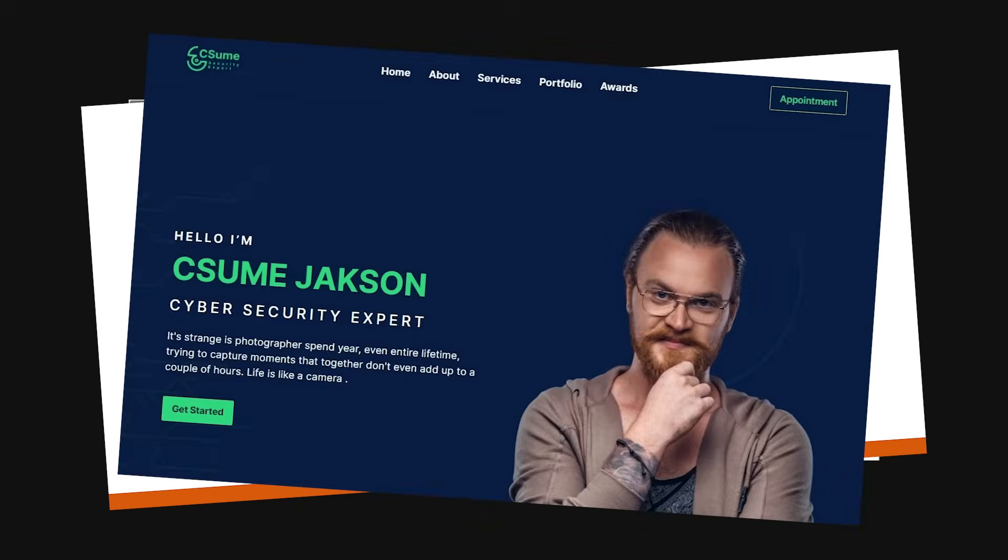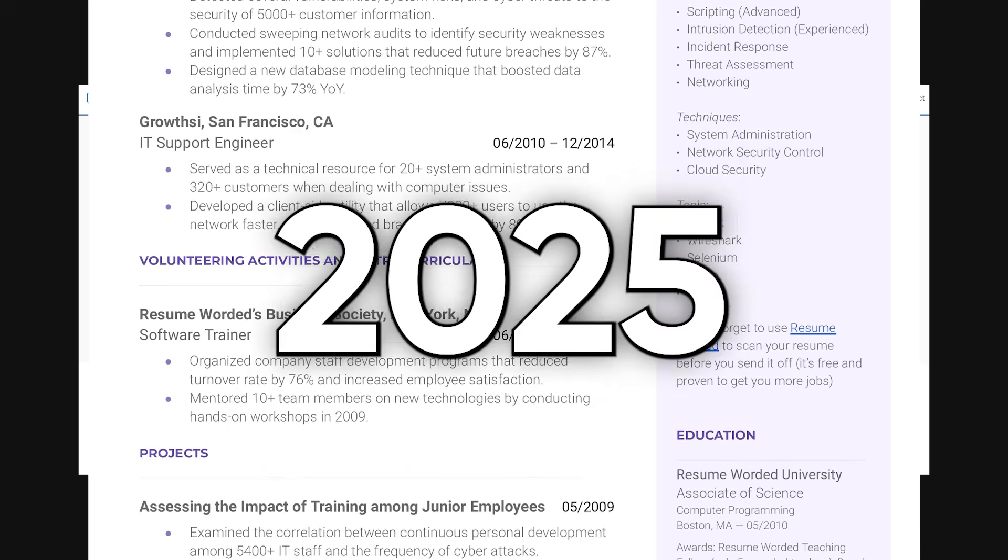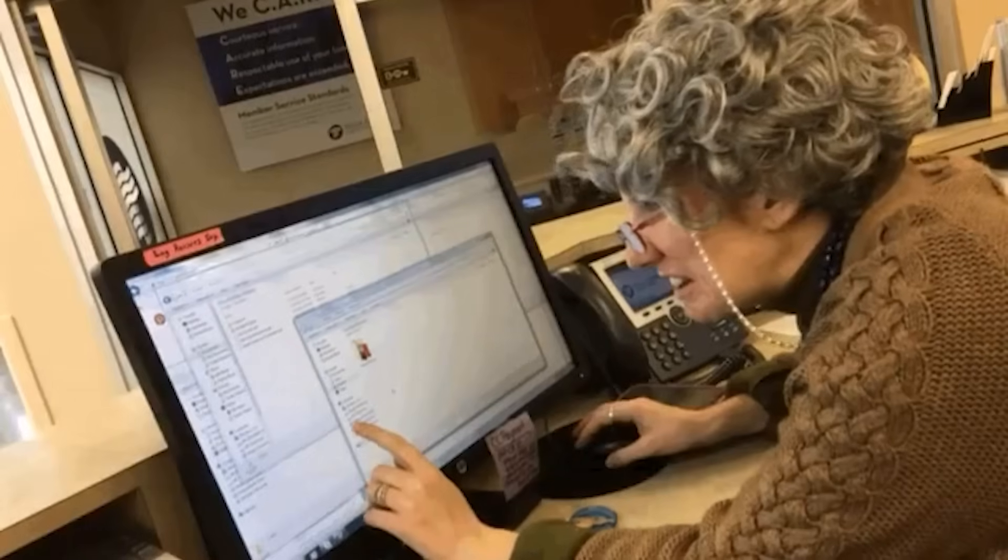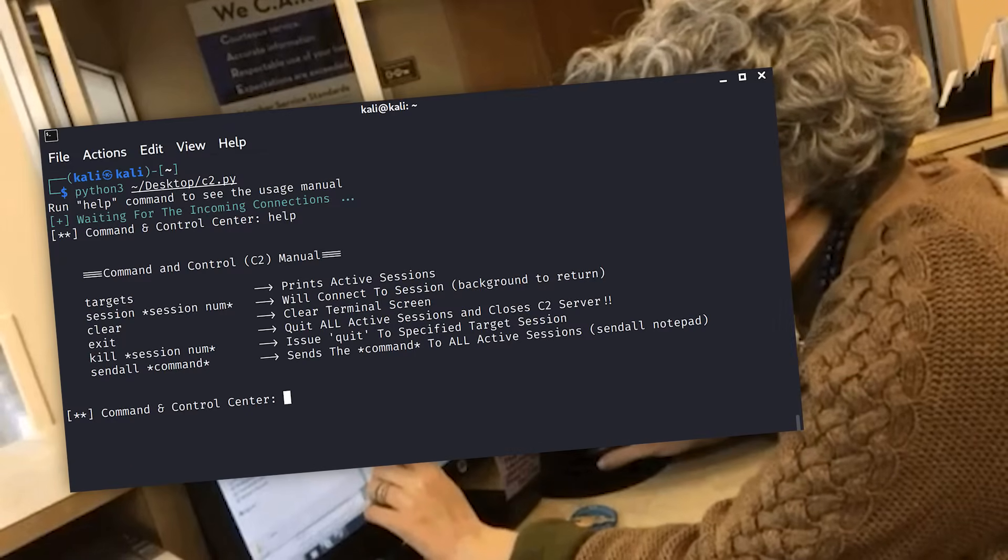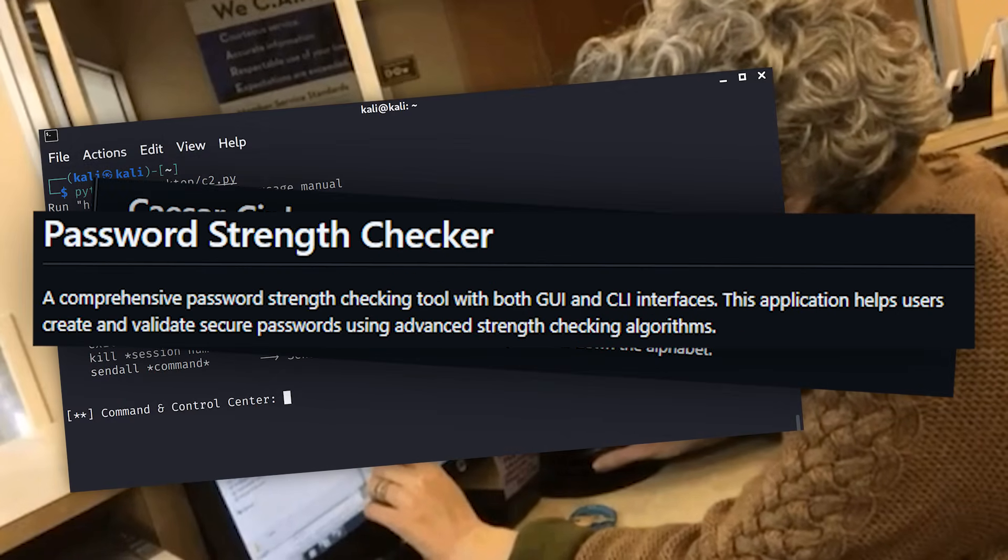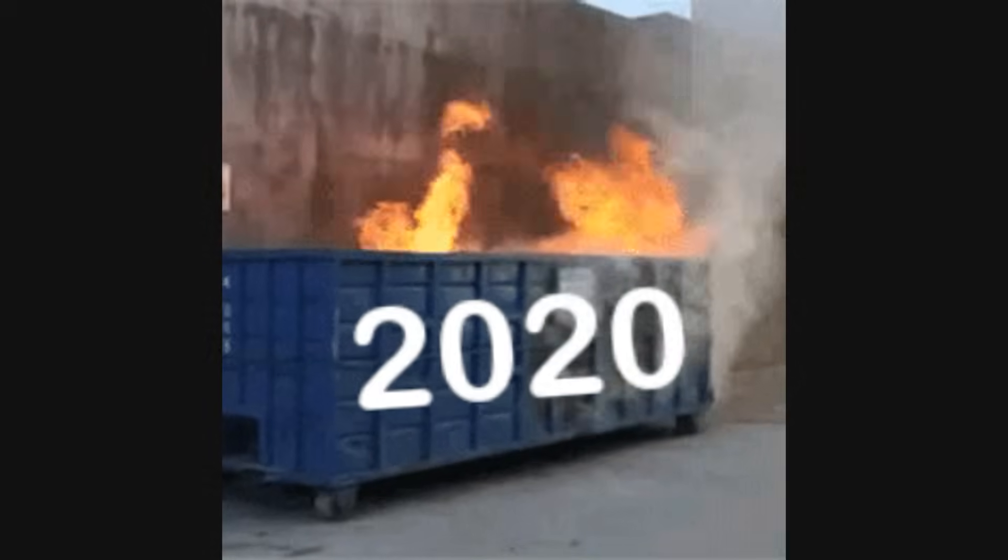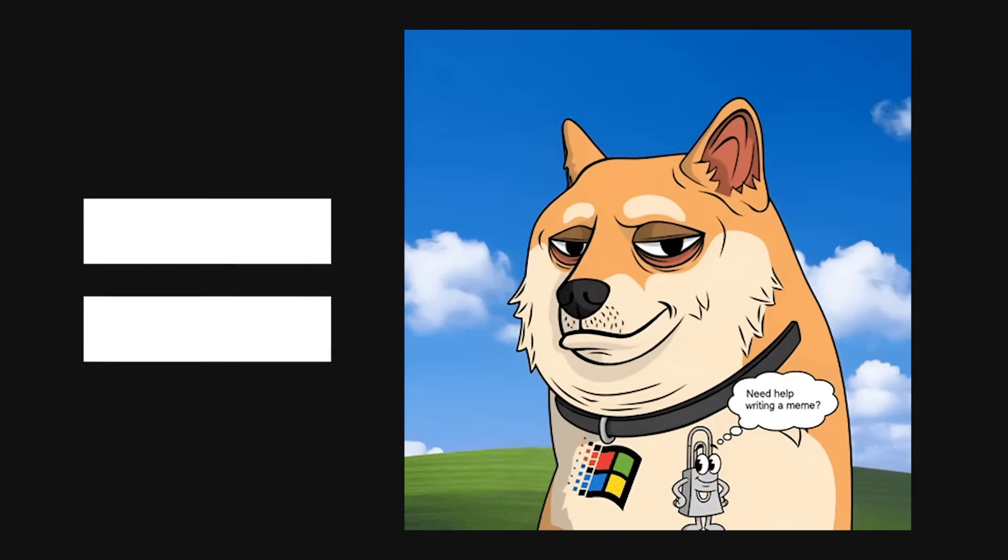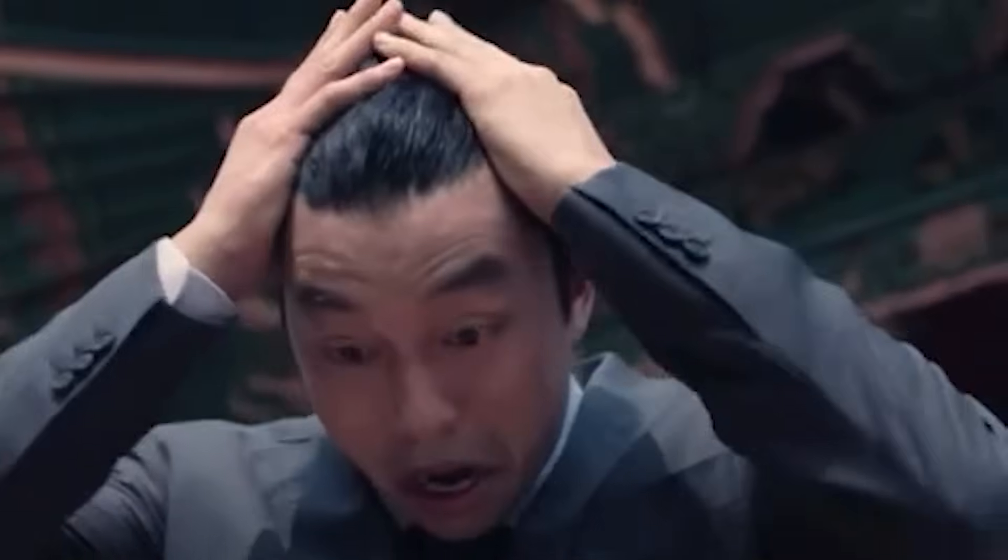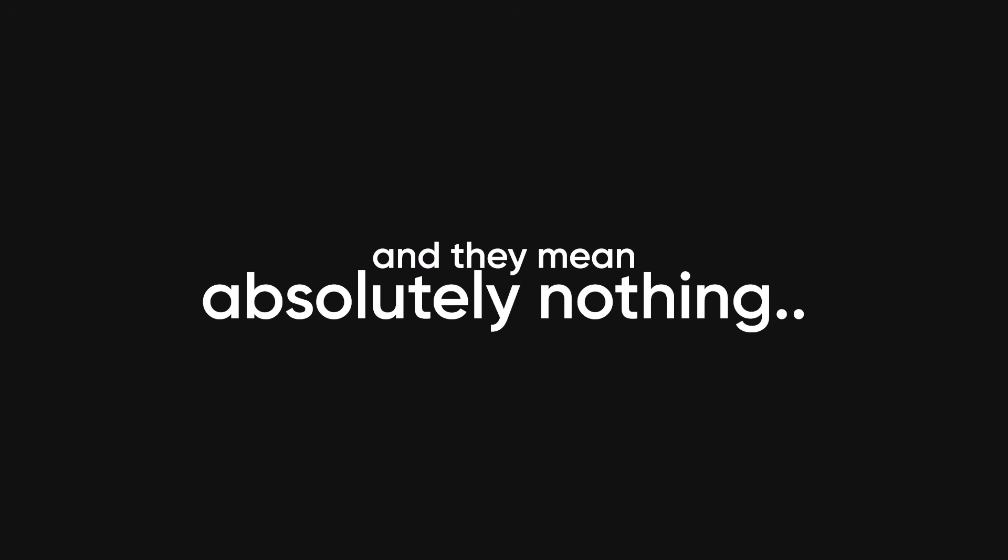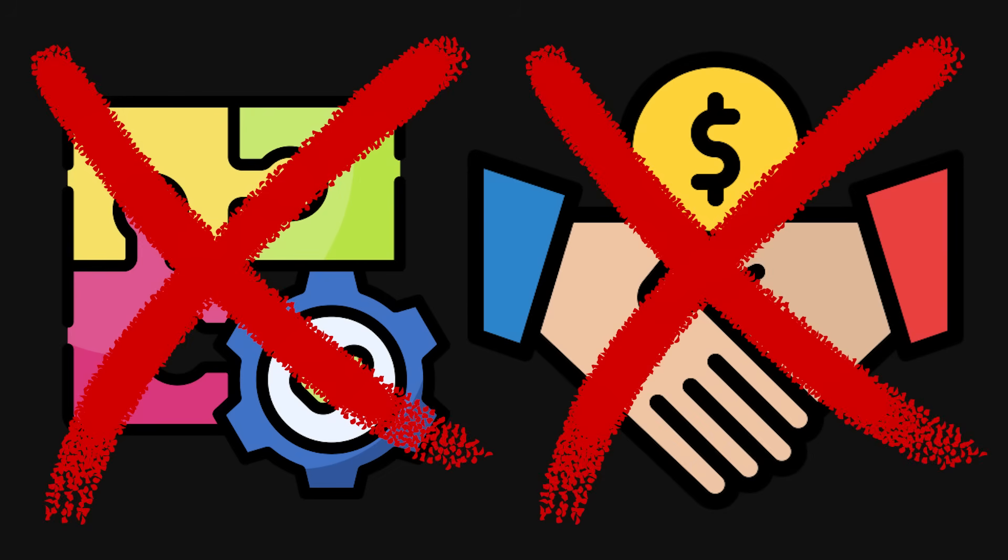Alright, so here's the reality of cybersecurity portfolios in 2025. Everyone and their grandmother has built a keylogger, a Caesar cipher tool, and a password strength checker. These projects were cool in 2020, but now they're the equivalent of putting Microsoft Word on your resume as a skill. Recruiters see these projects hundreds of times, and they mean absolutely nothing because they don't demonstrate real-world problem-solving or business value.